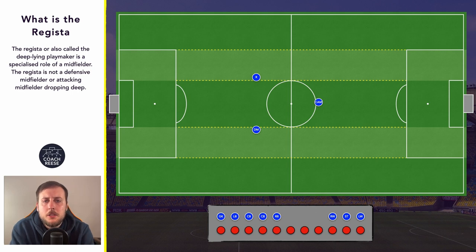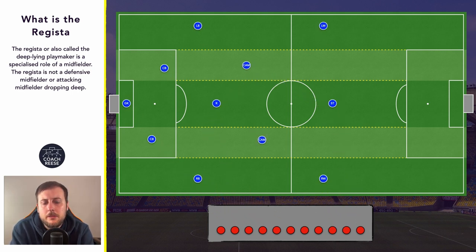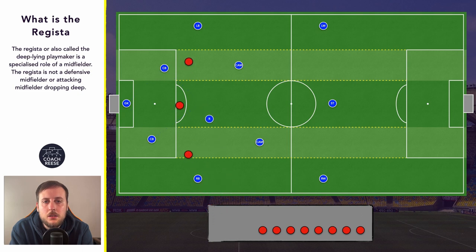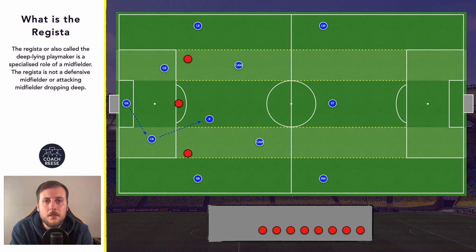So as we've just mentioned, the Regista is the team's link between defence and attack. During build-up, we will initially see the Regista create that diamond between the goalkeeper, two centre backs, and themselves. In an ideal world, the Regista will be looking to receive behind the first line of the opposition press — ideally from the goalkeeper and at least one of the two centre backs. This gives the team multiple options to get the ball into a Regista who can hopefully turn and begin to progress the team forward.